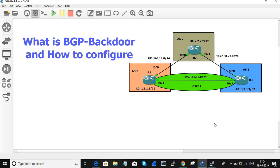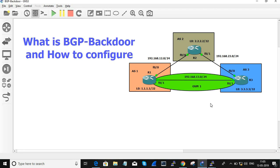Although from R1 to R3 via OSPF it's a single hop — the next hop is directly R3 — if it chooses BGP it needs to go via AS2 and then to AS3, which is a multi-hop path: R1 to R2 and then R2 to R3. Although it's a longer distance, BGP is chosen because it has a lower AD value. So if you want traffic to use OSPF instead, you can use the BGP backdoor method.